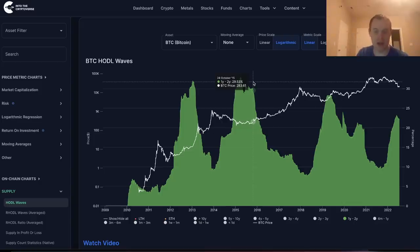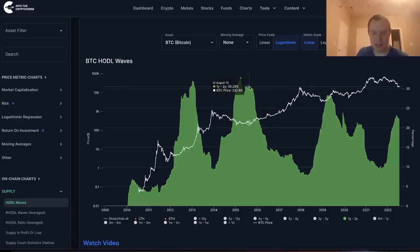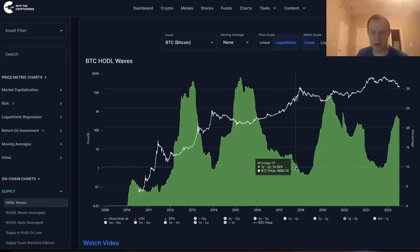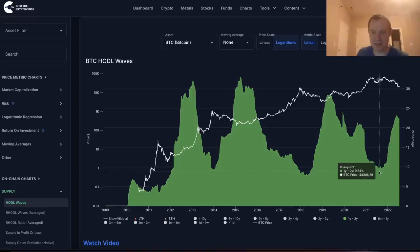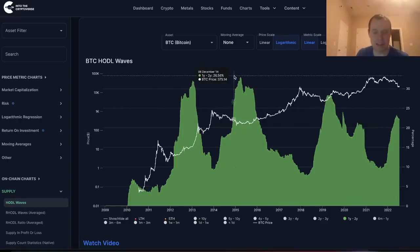In a bull market you'll generally see this go down, and in a bear market you'll generally see this go up. So in a bull market, the percentage of Bitcoin held in addresses between one to two years went down, bottoming just after the price peak. Then it started going up and peaked right after the bottom, then started going down until just after that first major peak. Ever since then it's more or less just been going up.